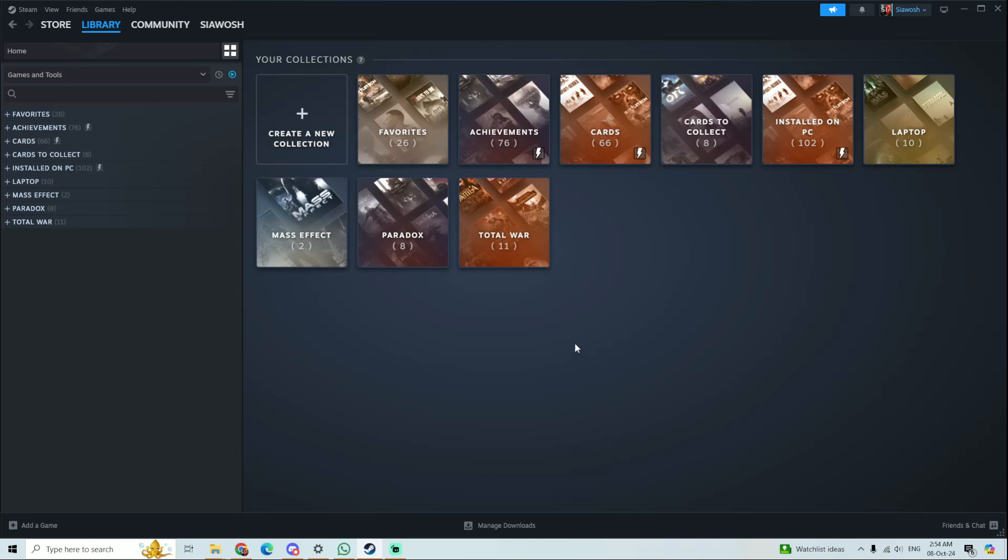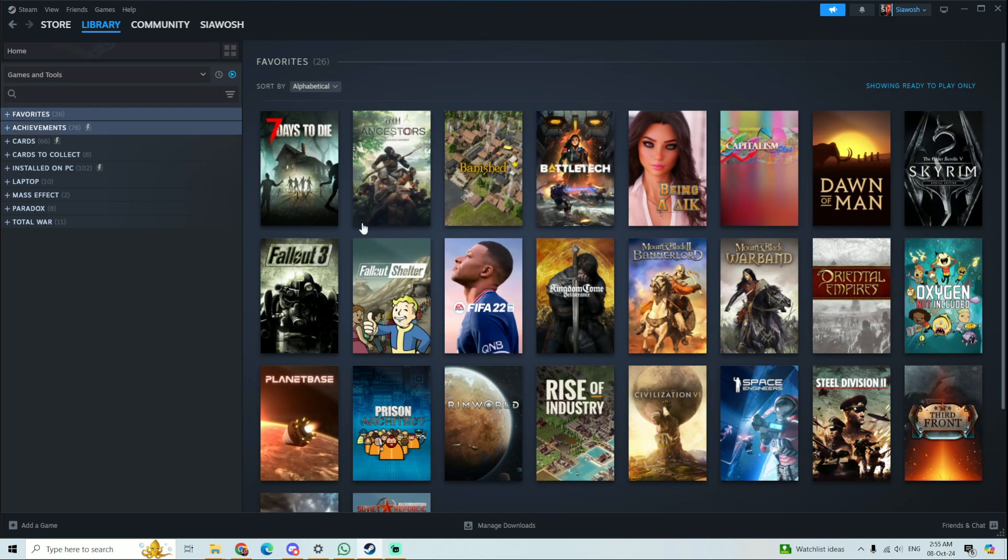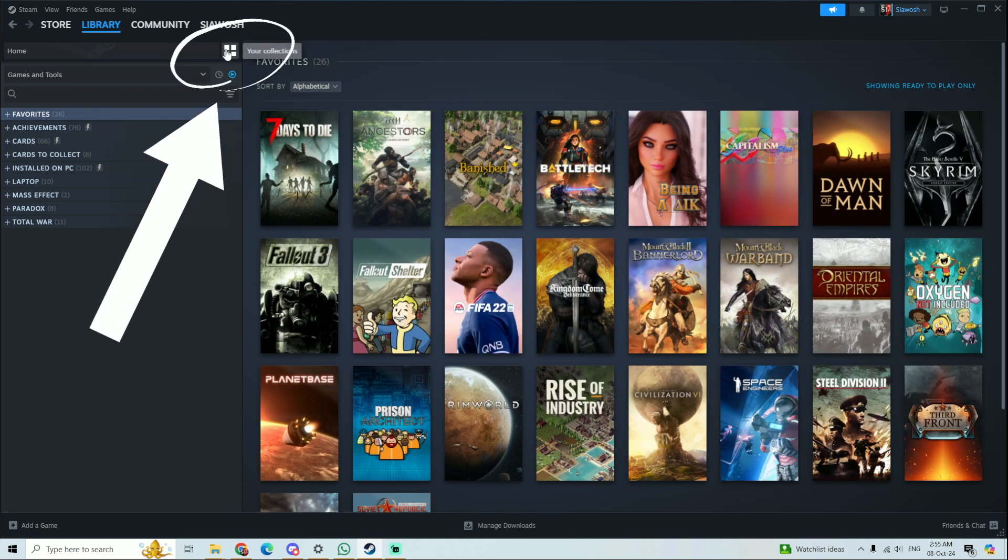Hello my friends, and in this video I'm going to show you how to create a new collection in Steam. You can see it here. So let's say you don't have it, you come here to your collections section.